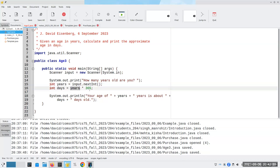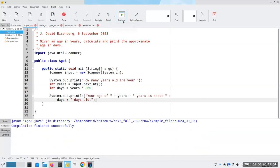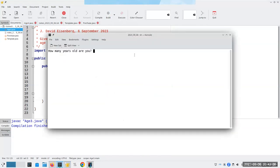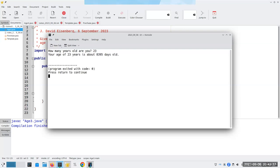Then we'll use those years times 365 to calculate the days and print that out. Let's compile that and run it. And now it says 'how many years old are you?' and it's waiting for my input. If somebody is 23 years old, they type 23 and press enter, and it calculates their age in days.